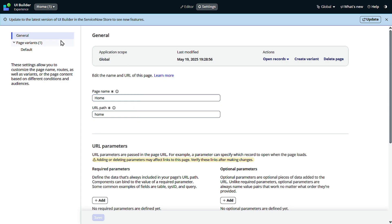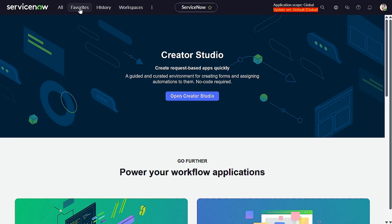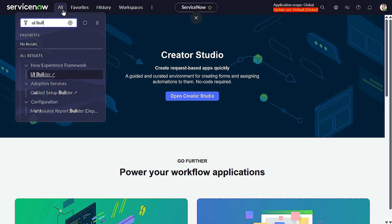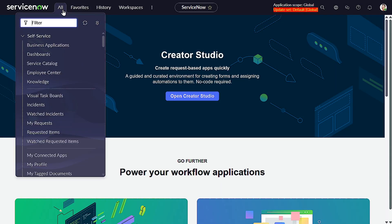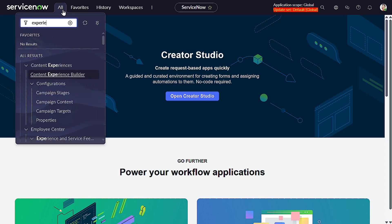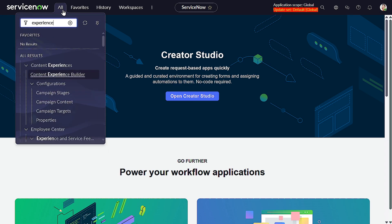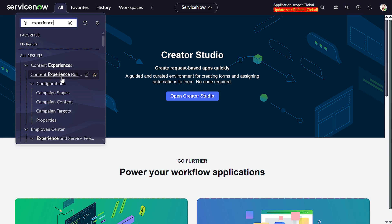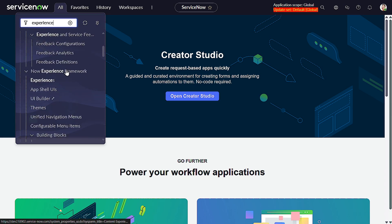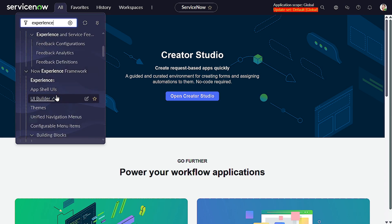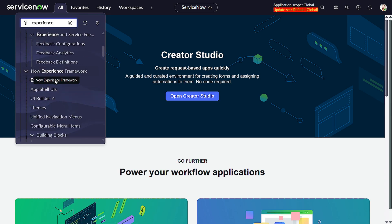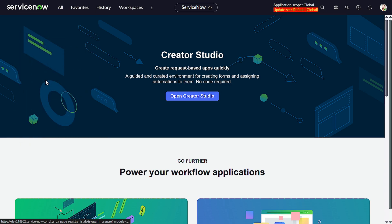Now in order to add this particular thing to the experience, what you have to do is simply go to Experience. So under Experience Framework there's Experiences, right? You have to go over here.